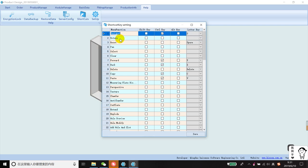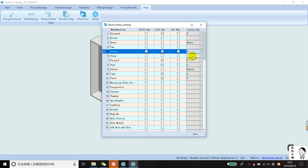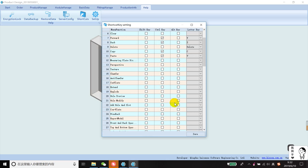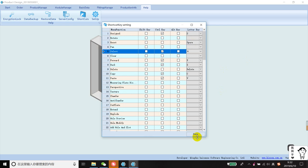Let's go ahead and set the function I will select. It's Ctrl+K. The rest of the functions can also be set up. Remember to click the save button after settings.